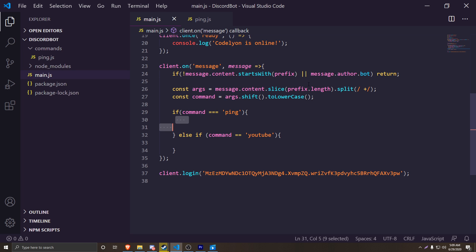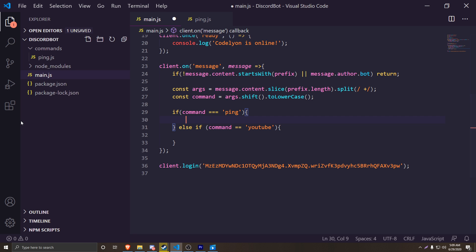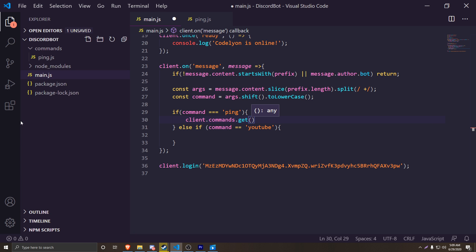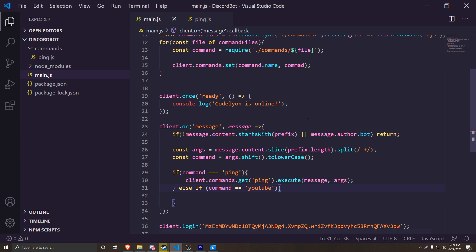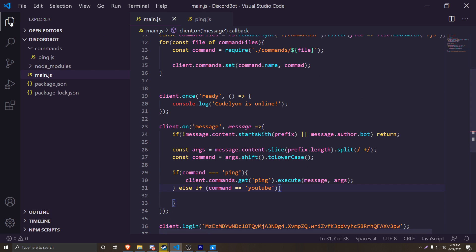The final thing we have to do is go back into `main.js`, go down into the if statements from last episode, and simply do `client.commands.get('ping').execute(message, args)`. And that's actually all you have to code for this to work.